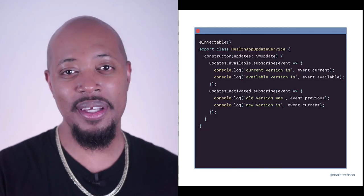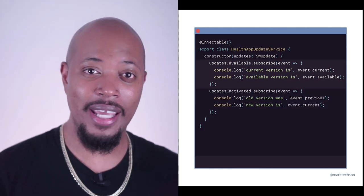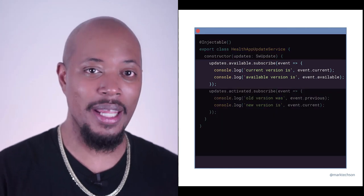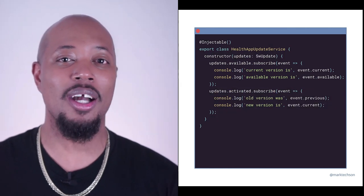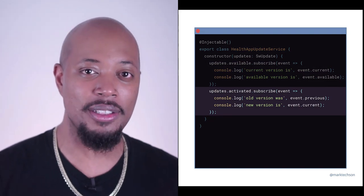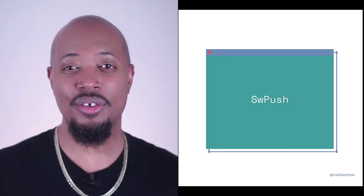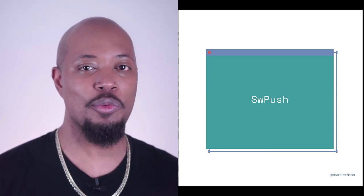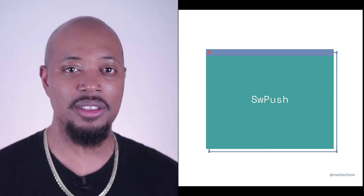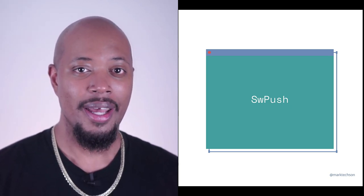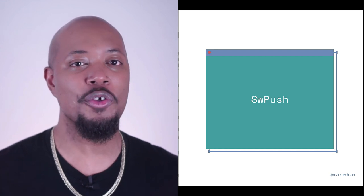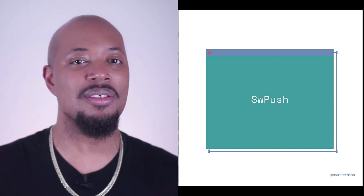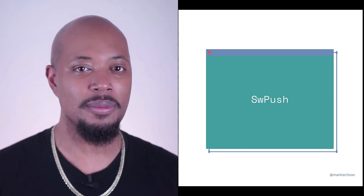Now, two of these events are observable, available and updated. So we can tie in our custom logic here in our application, which, as you might be thinking, can include functionality like displaying a toast or message or even triggering a push notification. There's a service worker object for interacting with push notifications called SwPush. Including this in your app will allow you to build out these types of features for your application.